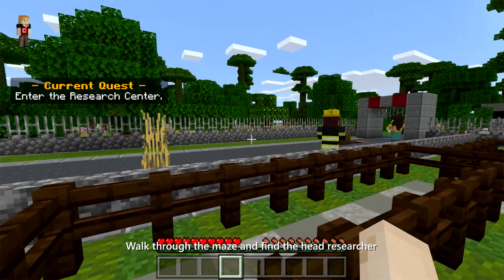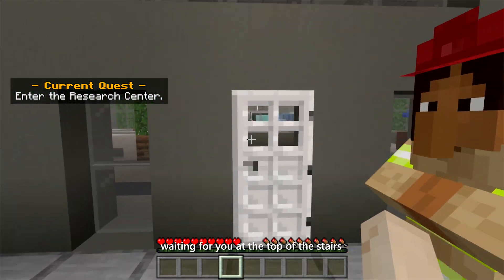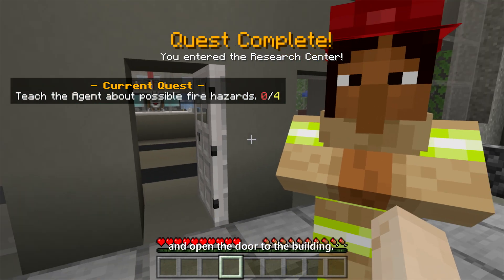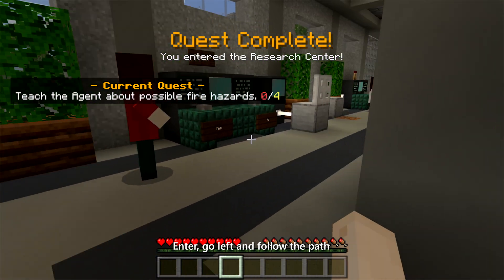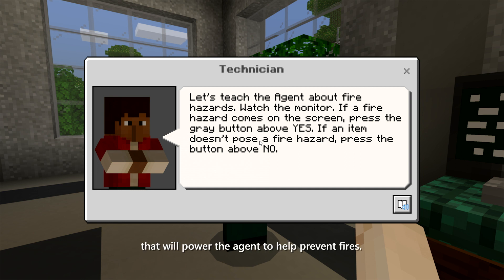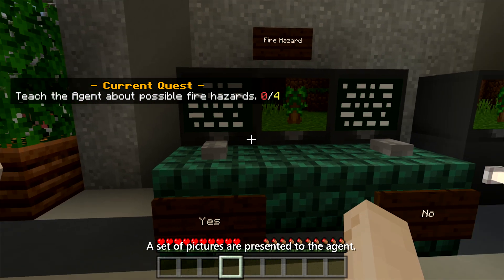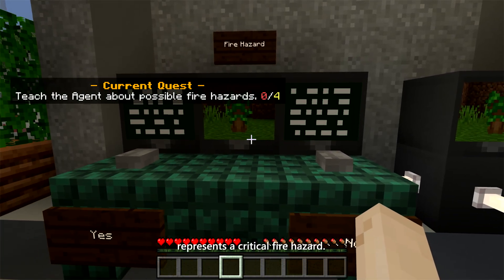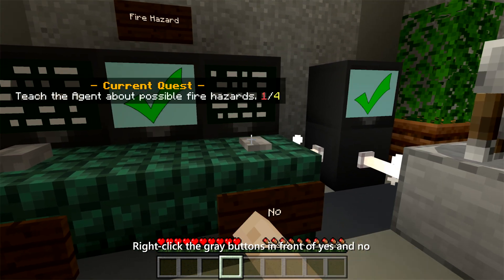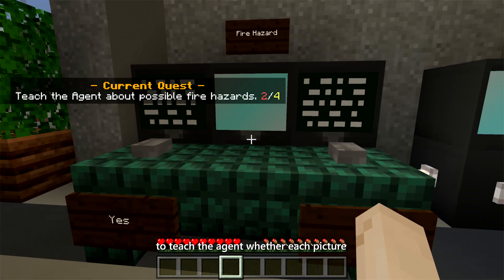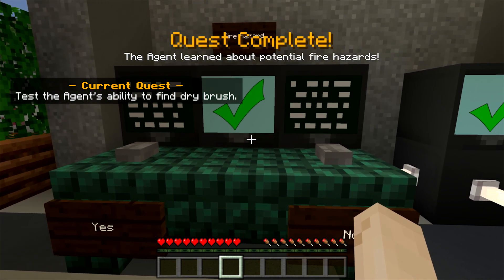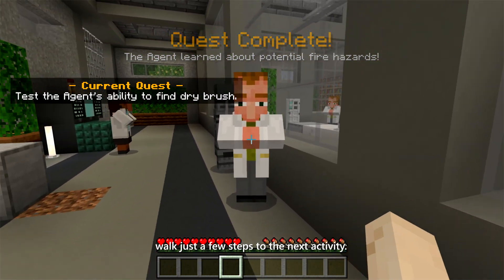Walk through the maze and find the head researcher waiting for you at the top of the stairs in front of a large building. Right-click to get more information and open the door to the building. Enter, go left, and follow the path to the next training activity. Now it's time to build the AI system that will power the Agent to help prevent fires. A set of pictures are presented to the Agent — you will decide which picture represents a critical fire hazard. We don't want the Agent to destroy healthy plants. Right-click the grey buttons in front of Yes and No to teach the Agent whether each picture does or does not represent a hazard. When you've completed the task, walk just a few steps to the next activity.